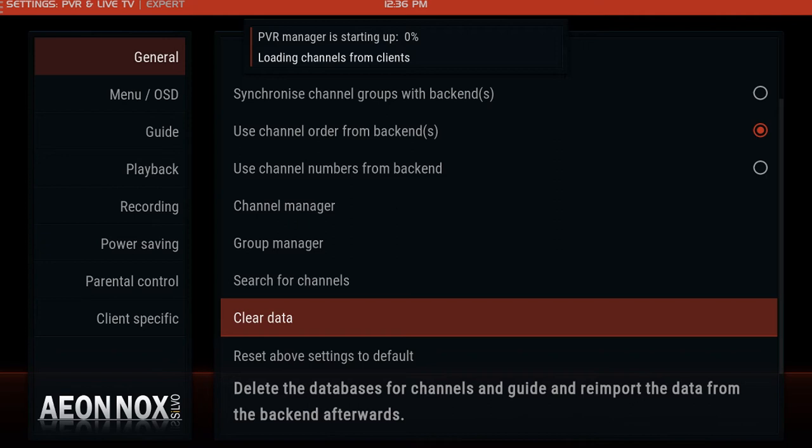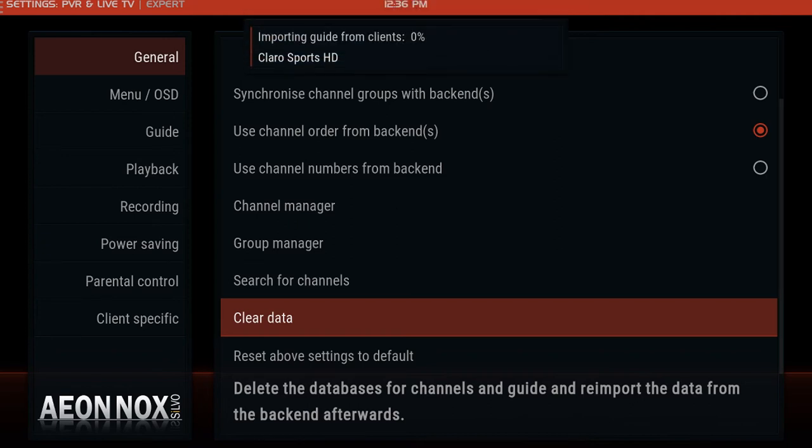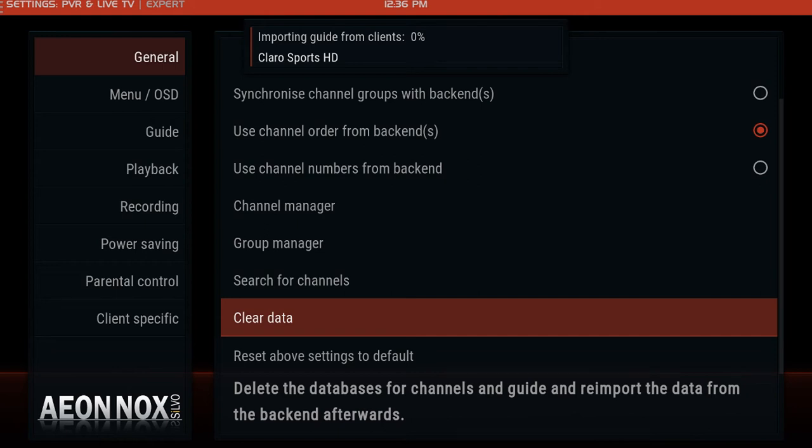Since the guide is a little more thorough, it has all the information for UK channels and United States channels, it's going to take a little bit of time to get this going. So I'm gonna fast forward.